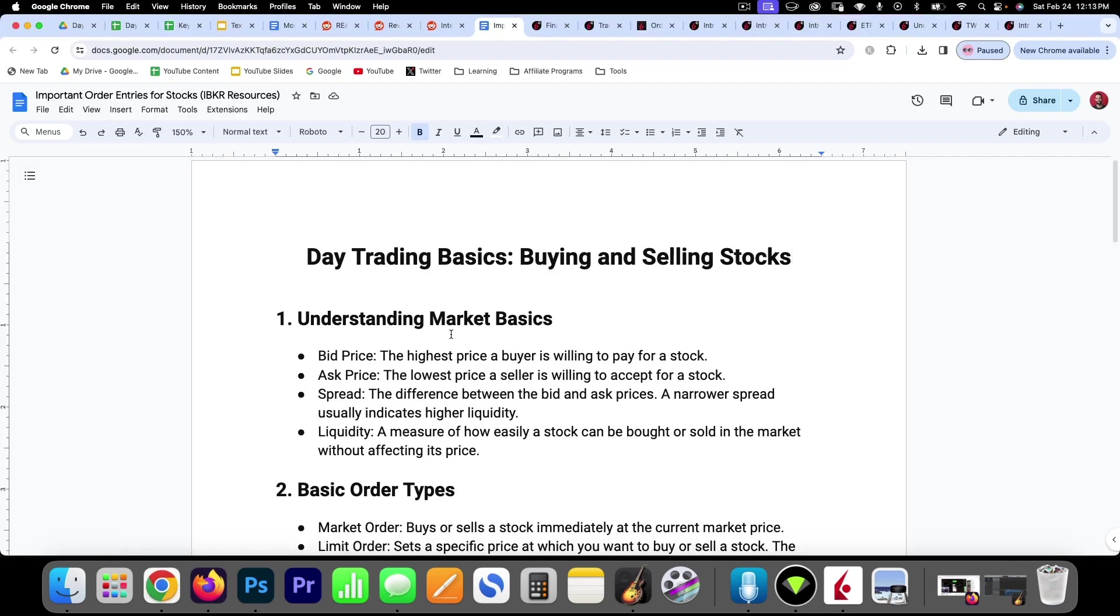Now below this video, I'm going to have this document that you can download. In the next video, I'm going to master this document and everything here I'm going to be able to do in Interactive Brokers.